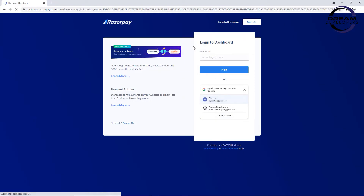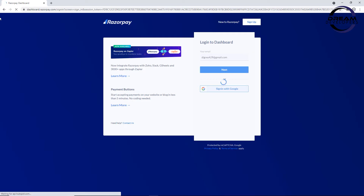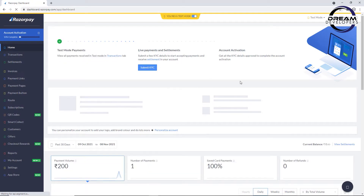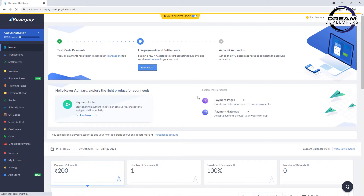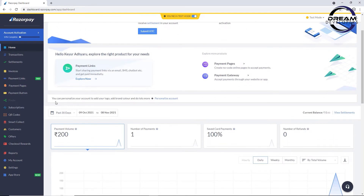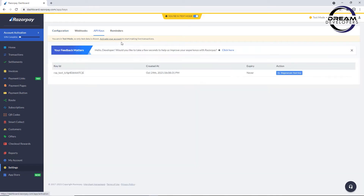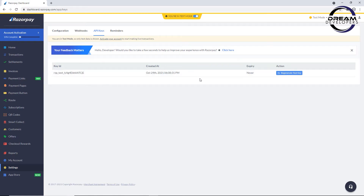I have already signed up so I will log in to the Razorpay dashboard. After logging in, you can see the Razorpay dashboard — if you have created a new account you will also see this dashboard. First we need to get the API key. Click on the settings button, go to the API key tab. I have already created one API key; you can generate your API key by clicking the generate API key button.